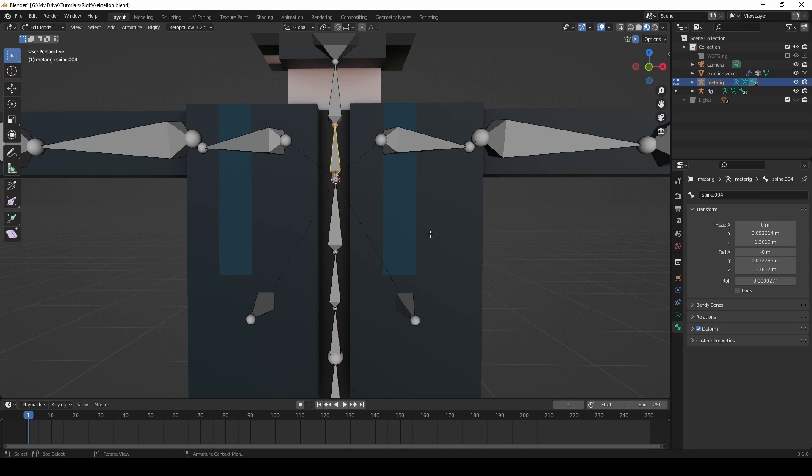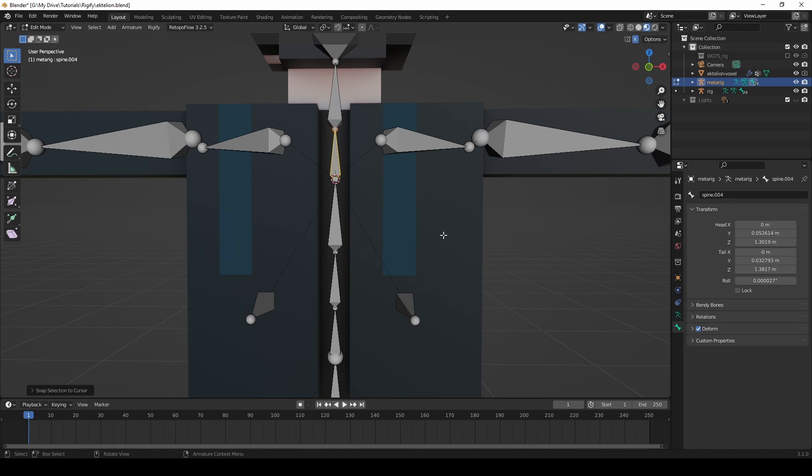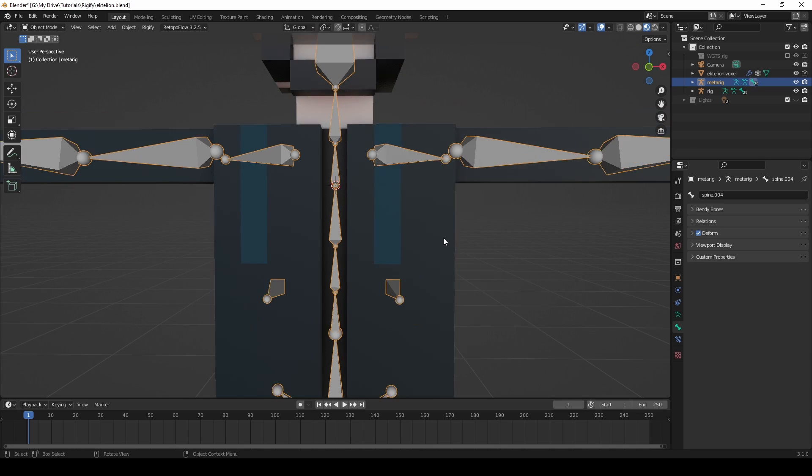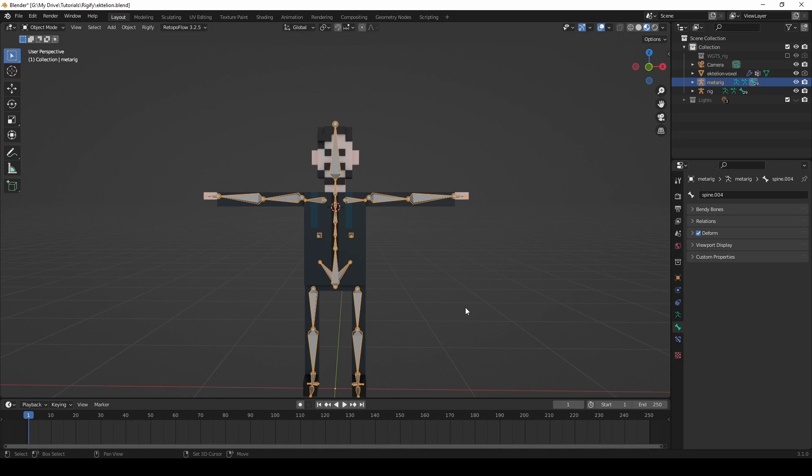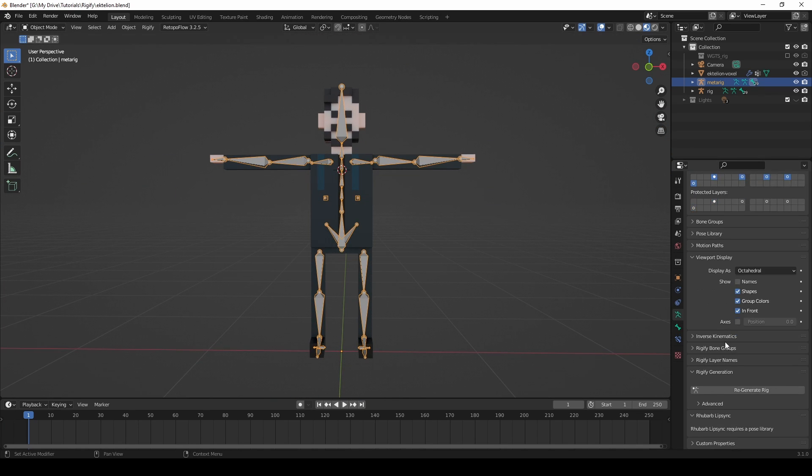Then select the spine .004 bone. Press Shift plus S again, and then press 8 to bring the bone to the cursor. Go back into Object Mode, then click Regenerate Rig, and this time it should work.